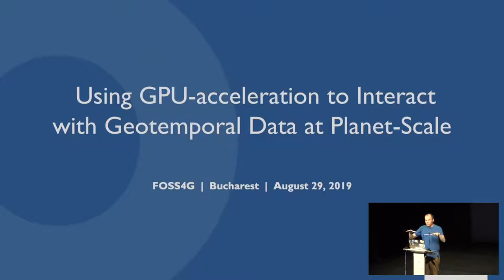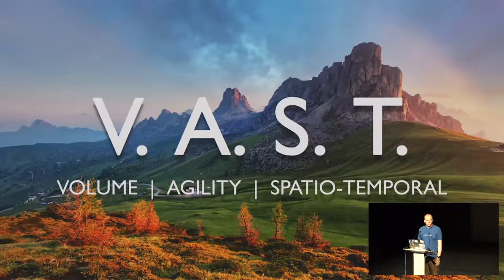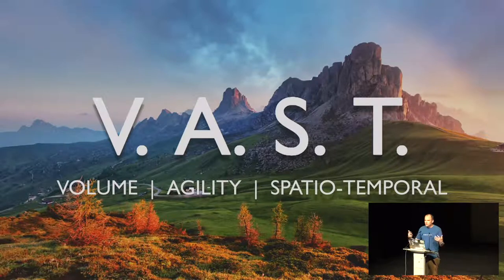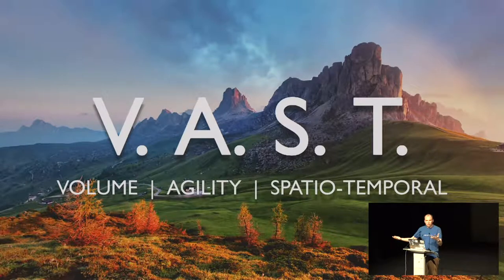It's not just about keeping those things siloed to themselves. As we've seen those data types come together, we've also seen a new class of data emerge. We call it VAST — it's a class of data that has big volume, but also needs agility and tends to have a spatio-temporal component to it.